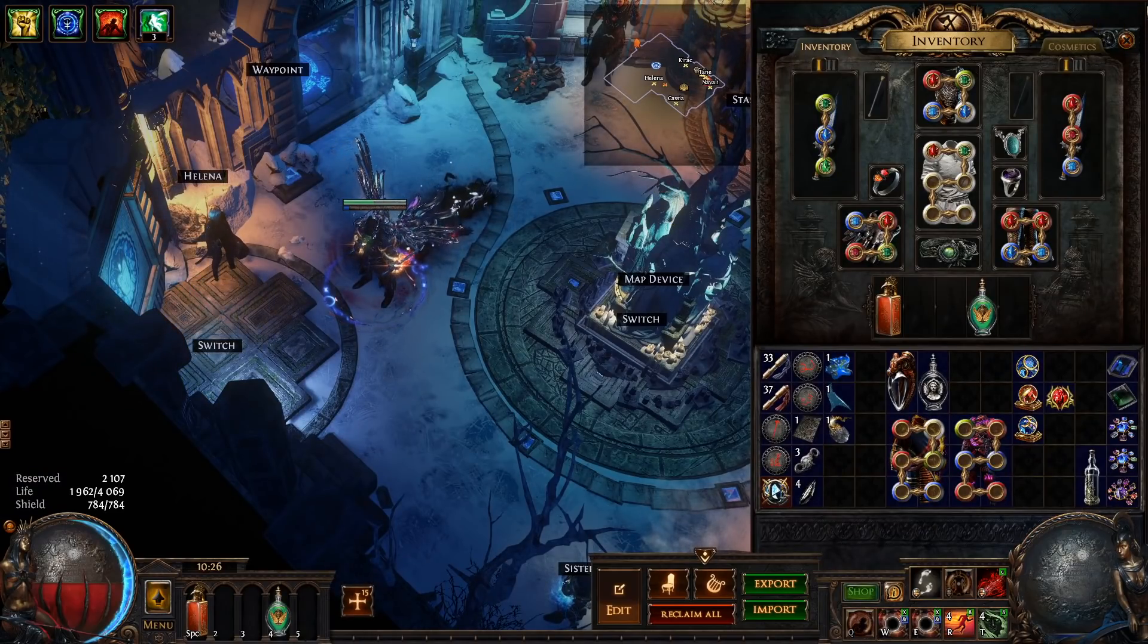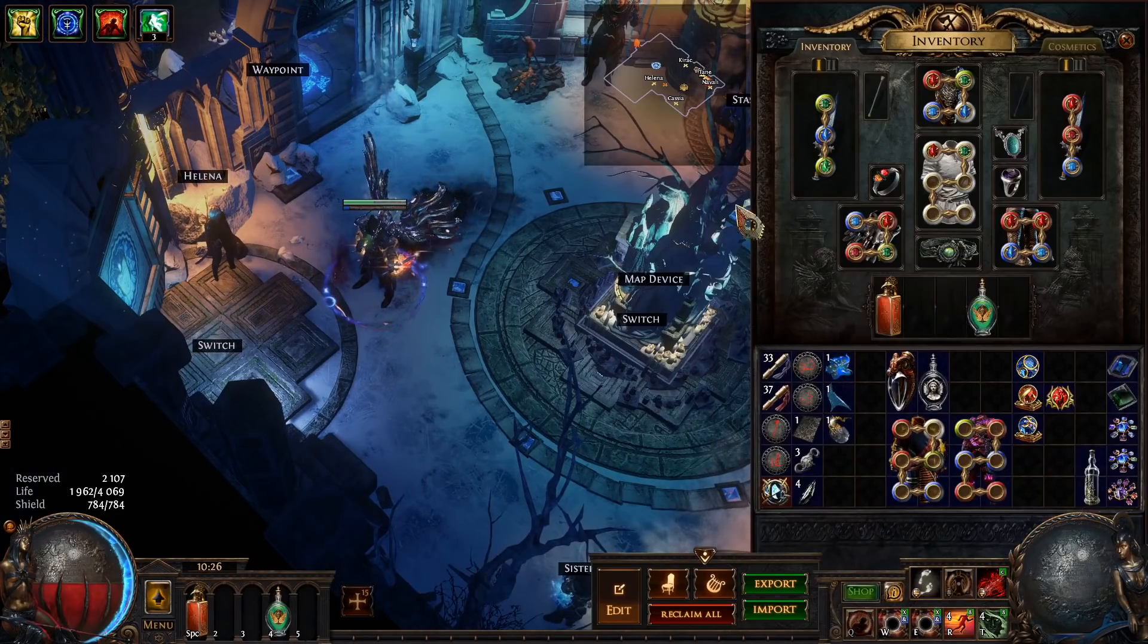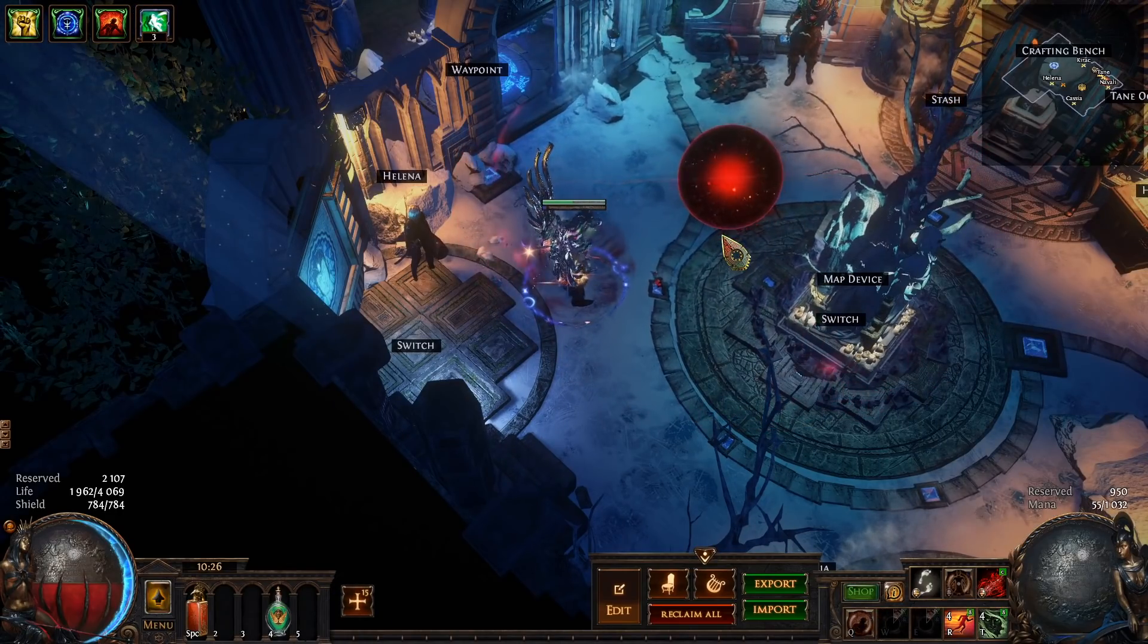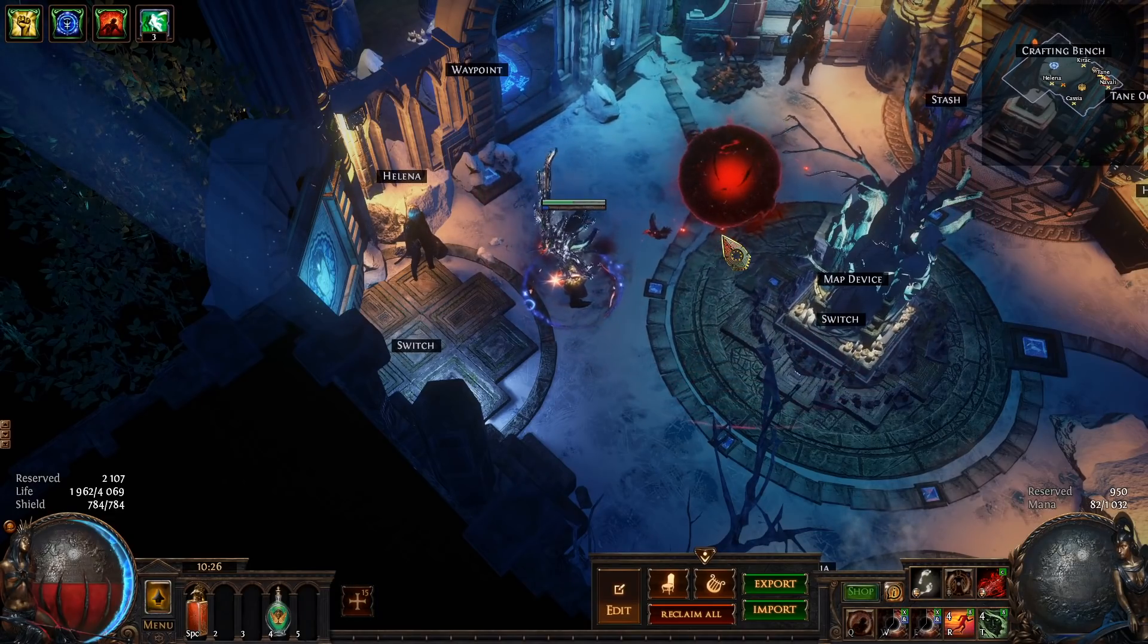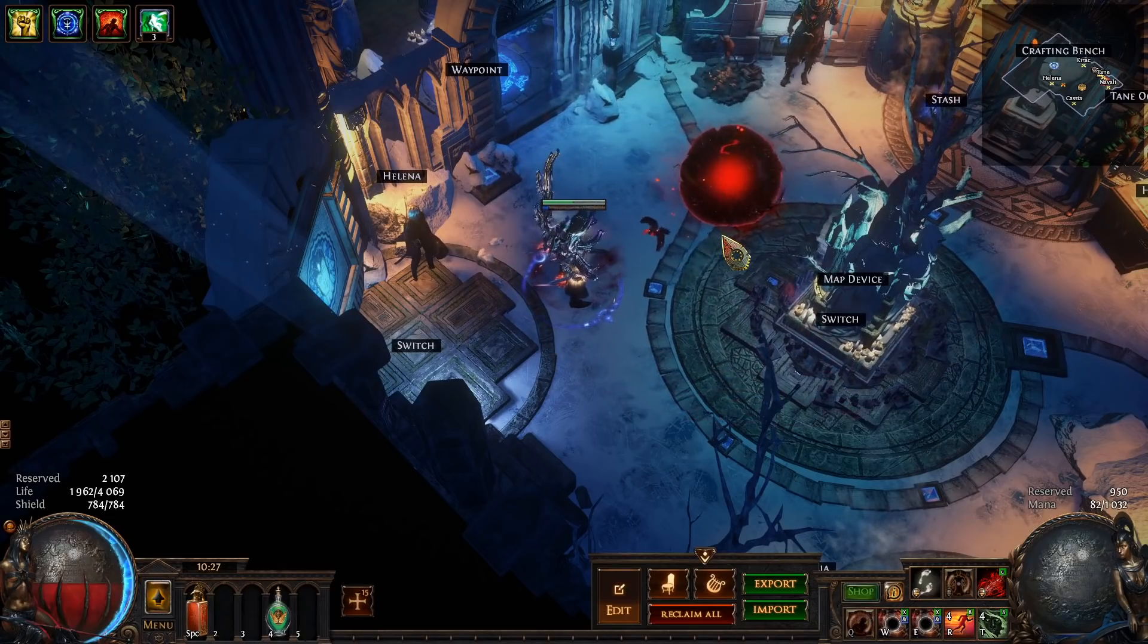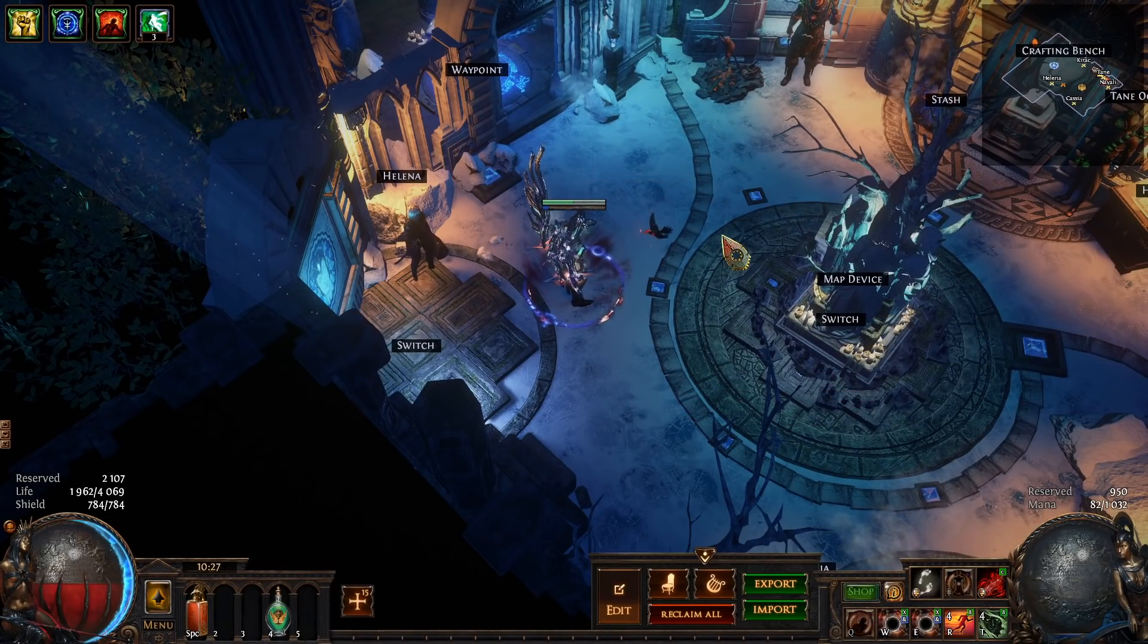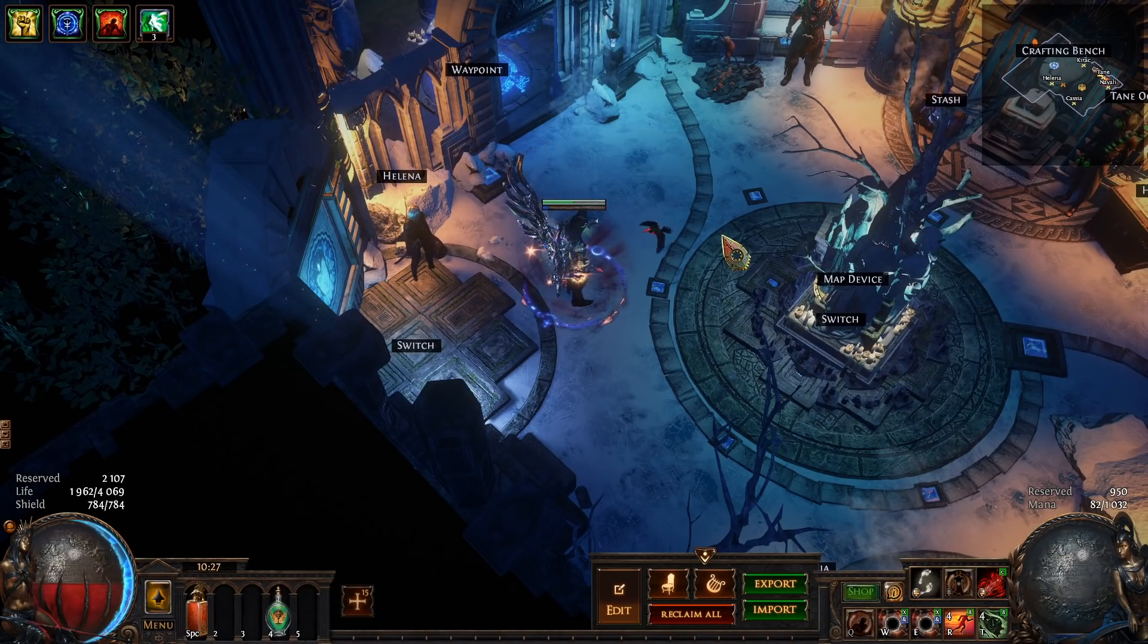Next we have a Void Sphere setup. I'm using Void Sphere linked with Hextouch, Vulnerability and Culling Strike so when you cast this everything gets sucked into the middle of it. They also get cursed with Vulnerability which increases the physical damage that they take and Culling Strike means that anything with 10% life or below that gets hit by the Void Sphere including bosses by the way will be instantly killed.